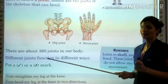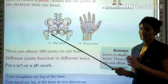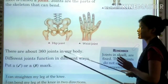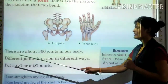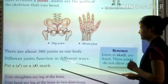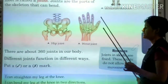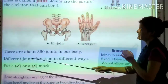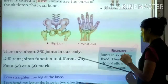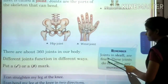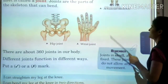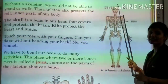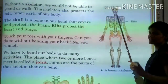We have 206 bones in our body, but there are about 360 joints. Different joints function in different ways. Hip joint, wrist joint, and shoulder joint each perform different functions. Joints in the skull are fixed — these joints do not allow any movement.